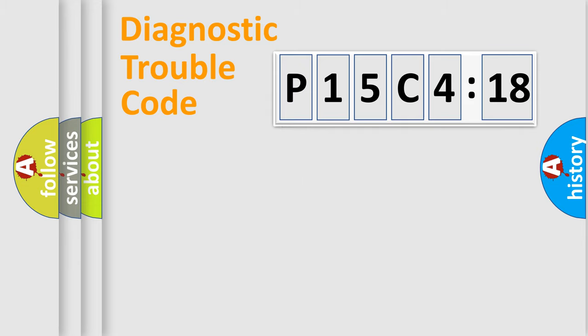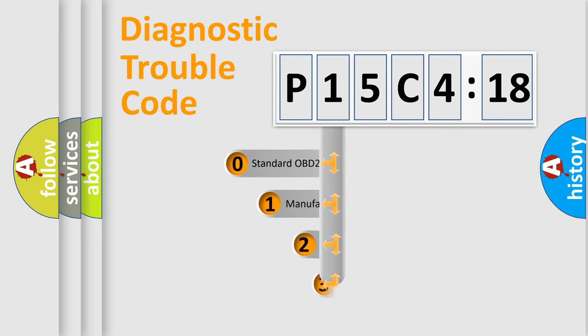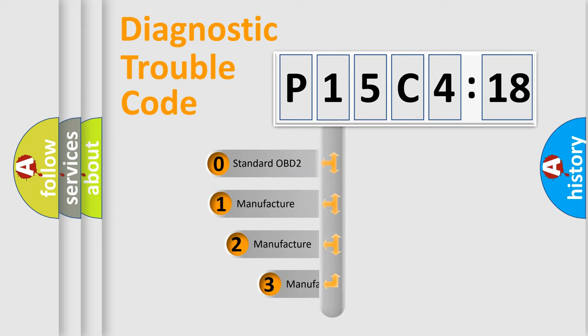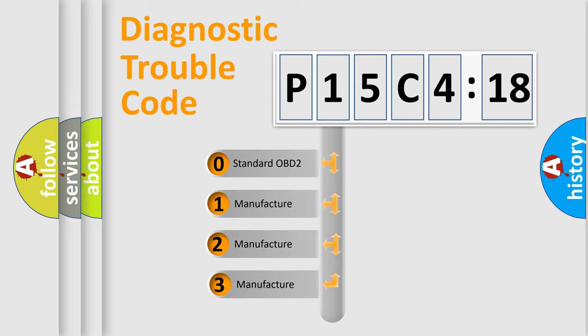Powertrain, Body, Chassis, Network. This distribution is defined in the first character code.